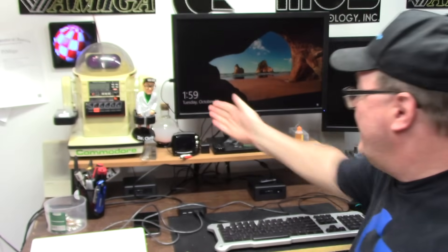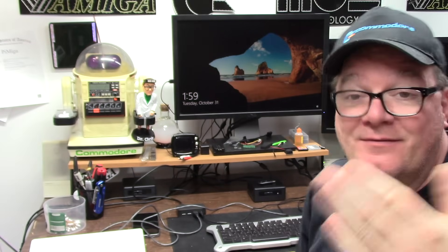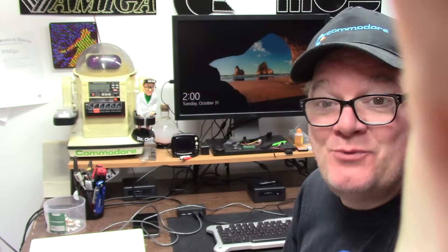Hi, it's Chris. It's Halloween Day, October 31st, 2023.